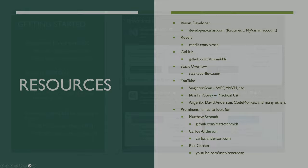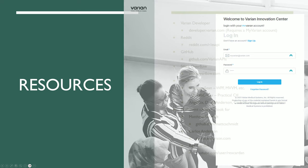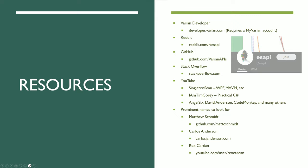For resources, Varian has a website with various videos and updates, plus a forum where you can ask questions and communicate with other users. This requires a MyVarian account through your company. There's also the ESAPI Reddit page, a great community. On GitHub, there are tons of repositories. Stack Overflow, obviously, and YouTube will hopefully be a good resource.